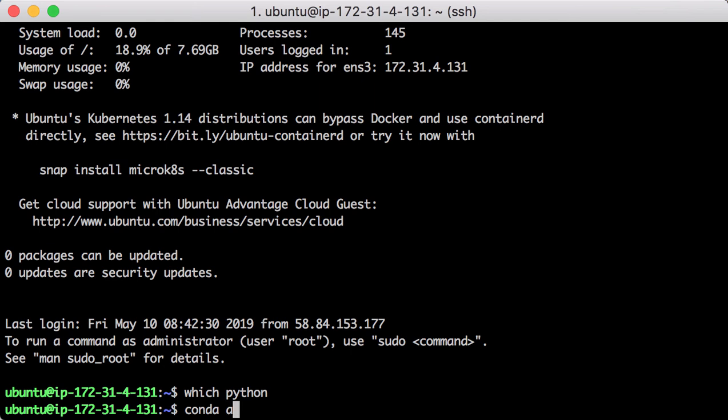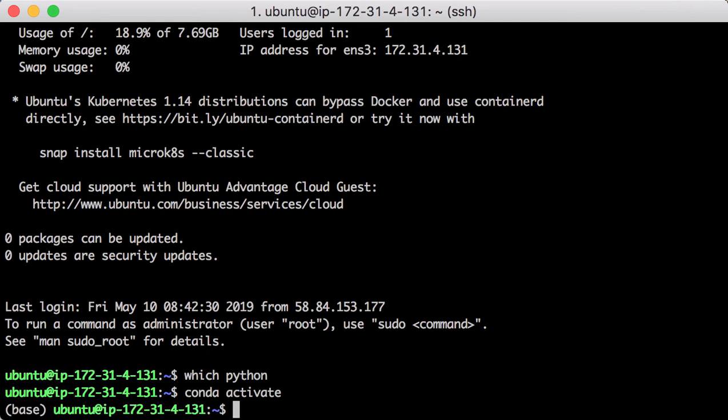But you can manually activate the conda environment if that's what you want.